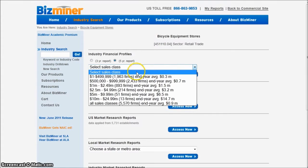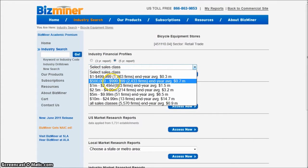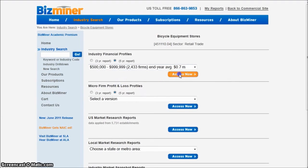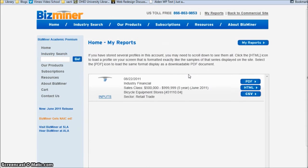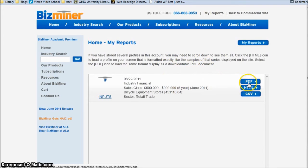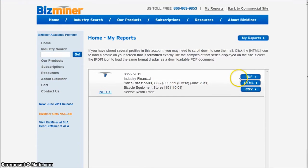Let's say my store makes between $500,000 and $1,000,000. So if I click there and click Access Now, I'm going to come to this screen where I can click on the PDF or HTML format of this particular report. I'm just going to click on PDF and it's going to open the PDF document for me.